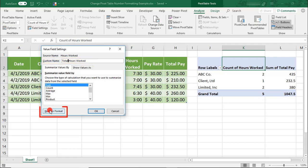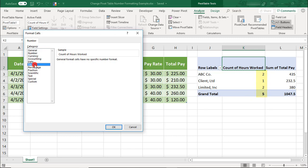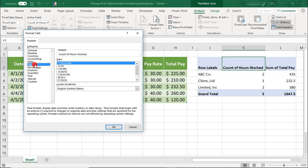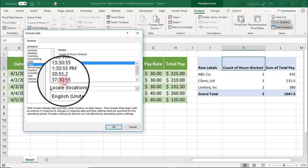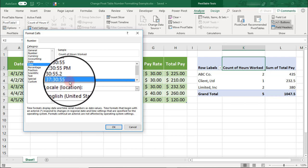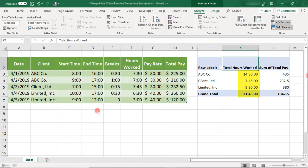Then, we'll click the number format here so that we can change the formatting of the values for the hours worked. We'll need to go to the Time category. Now, we need to be careful with the time format that we select, because here, we are summing hours. So, we can't use any of the a.m., p.m. options or a military time option. I'm going to select the one that says 37, 30, 55, and click OK. Click OK again.